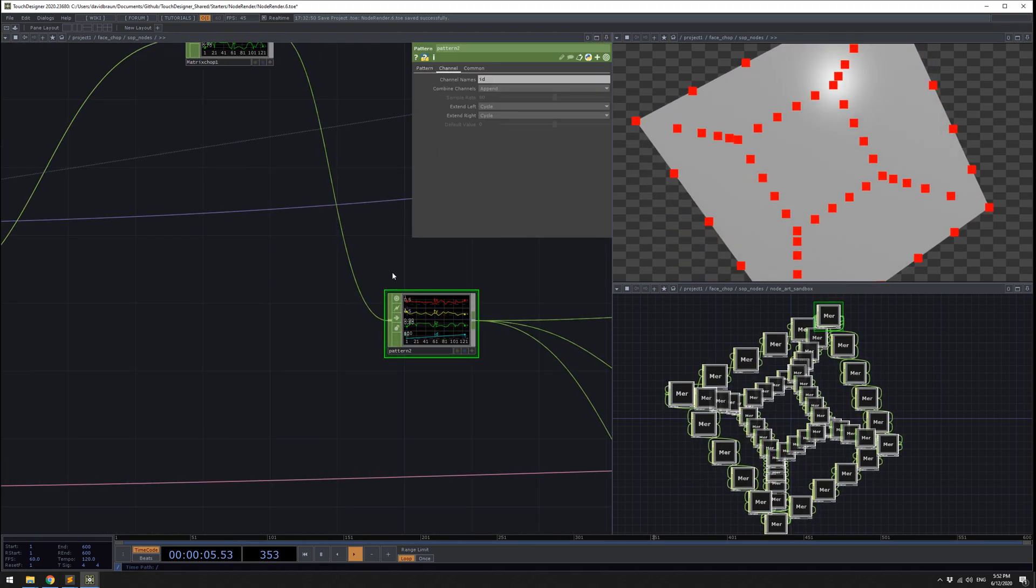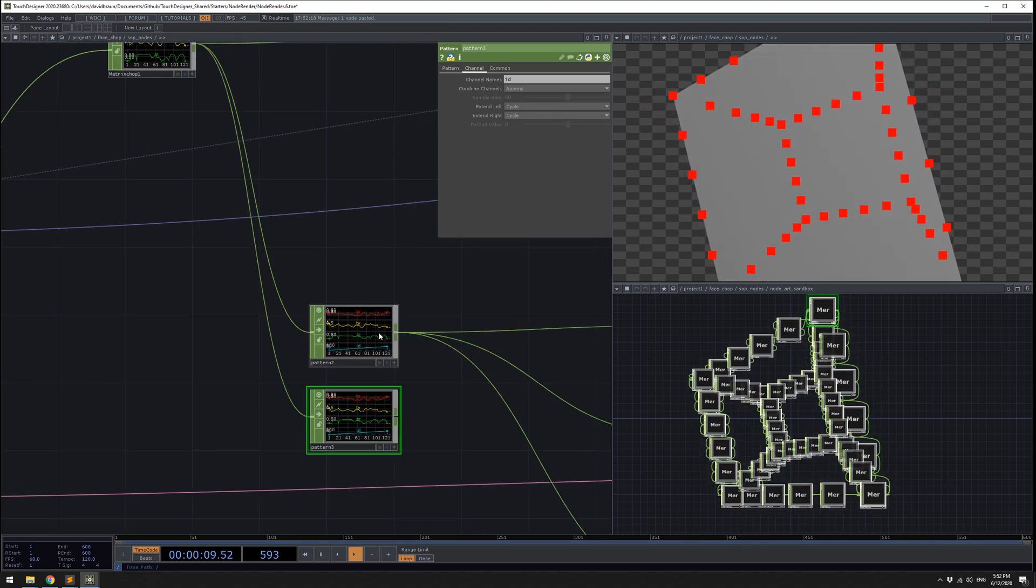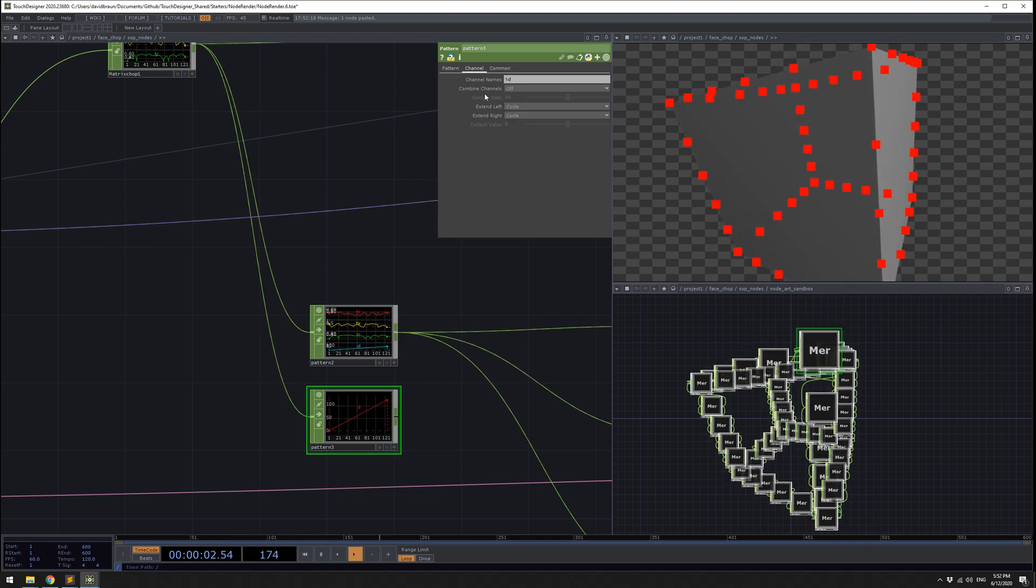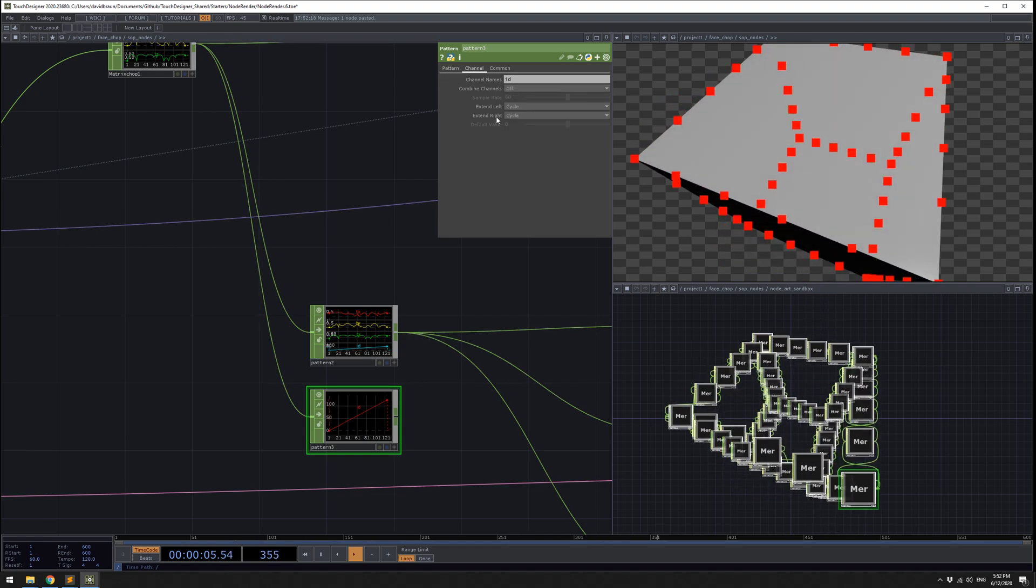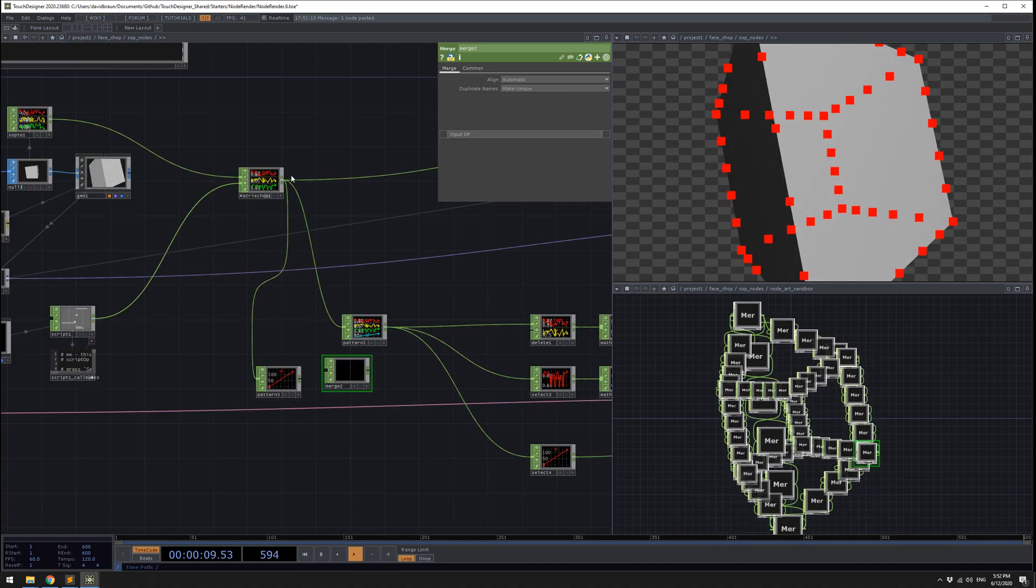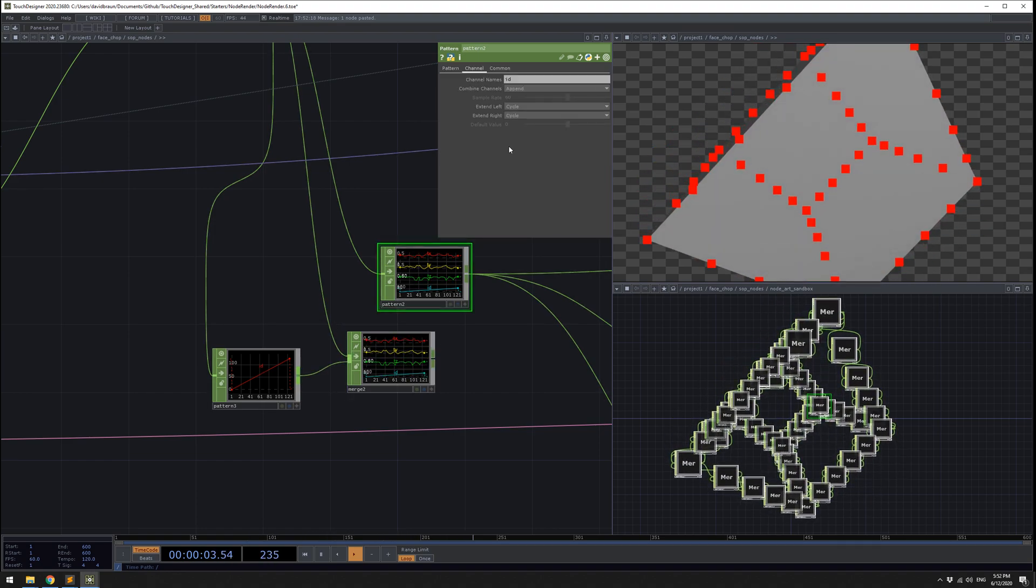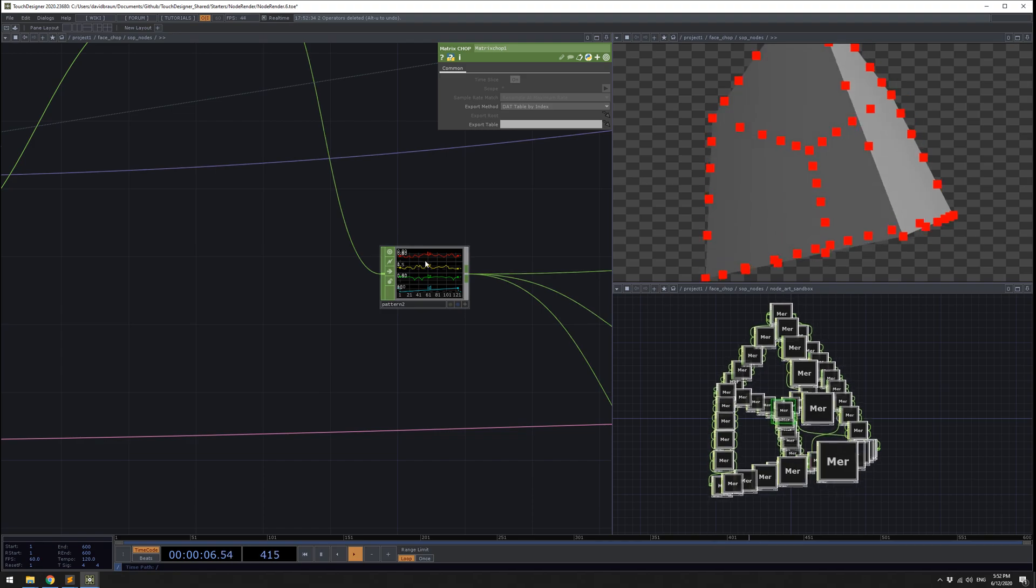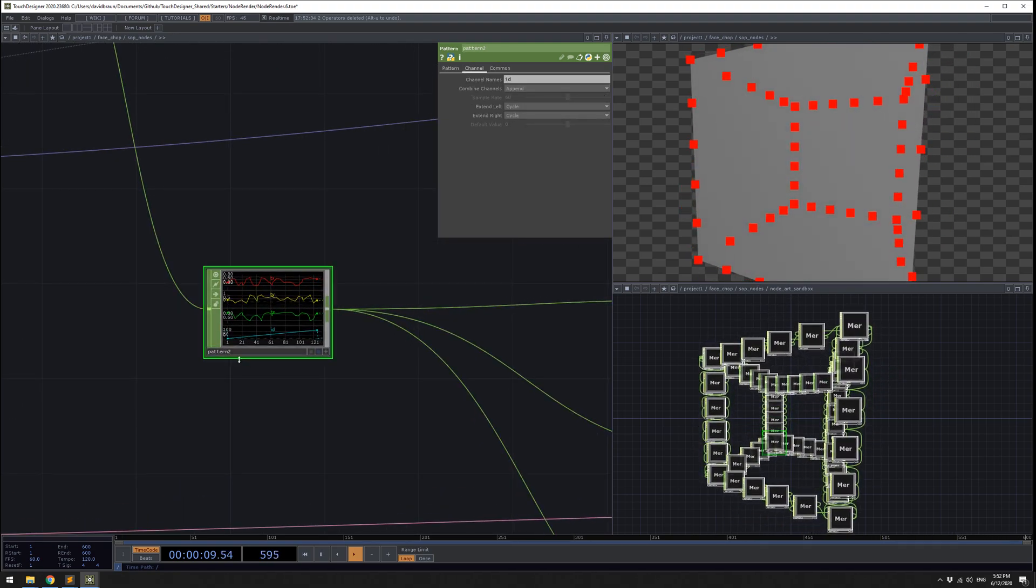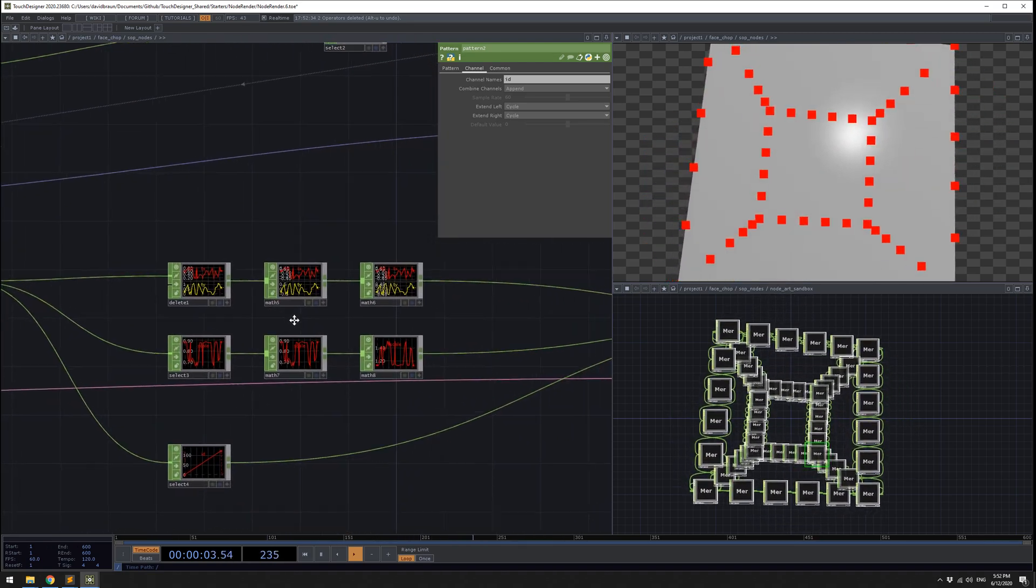It's going into the matrix chop exactly like before, and then we are giving it an id. We're using the pattern chop in the combined channels mode as append. Something I see commonly is people are using pattern chops in off mode, and then they're doing a merge afterward. I think it's nice sometimes to just set it to append mode. But also, this project is a little haphazard, things could be named better. I'm just demonstrating that pattern chop has a nice feature there.